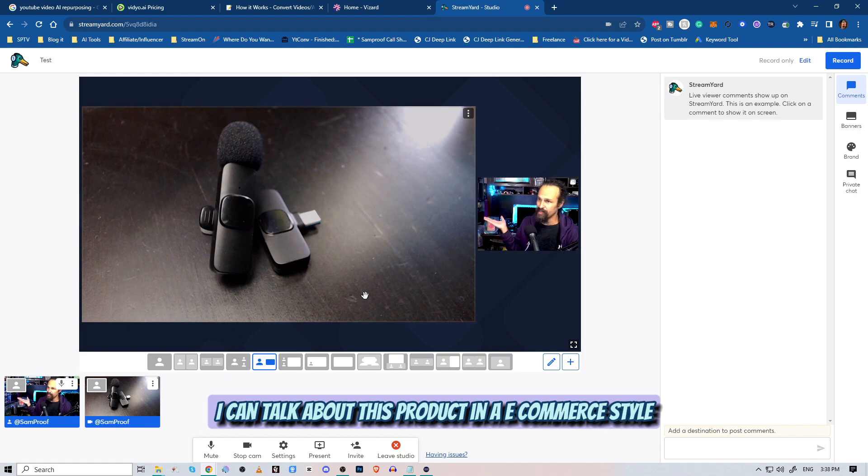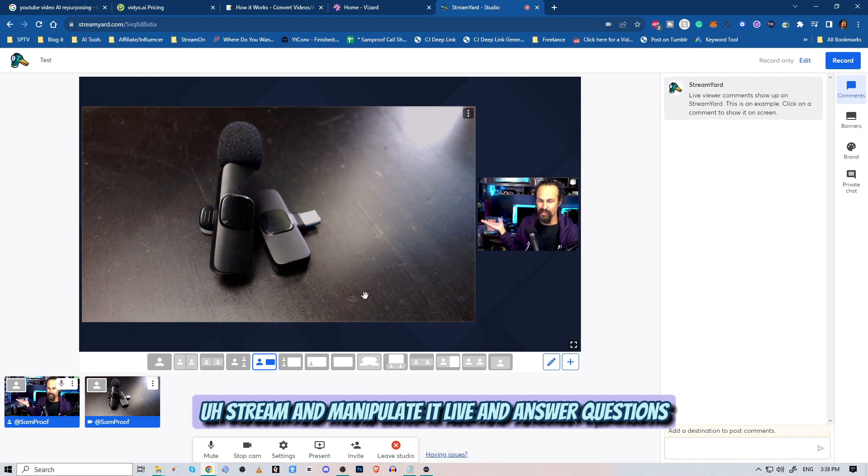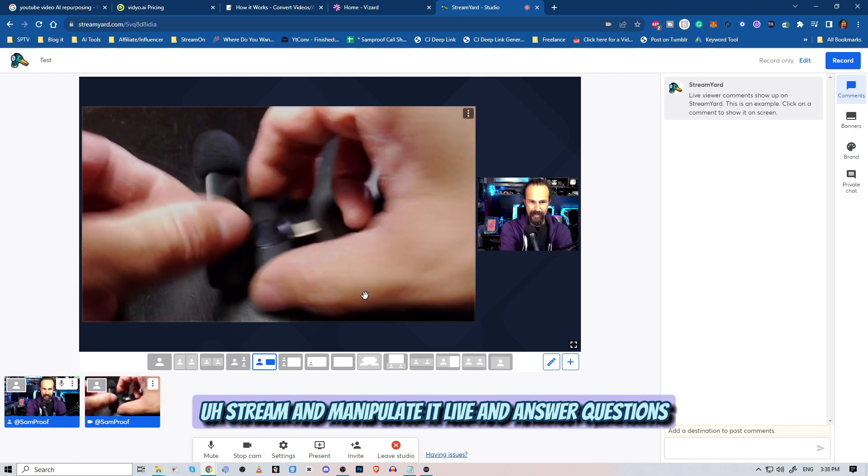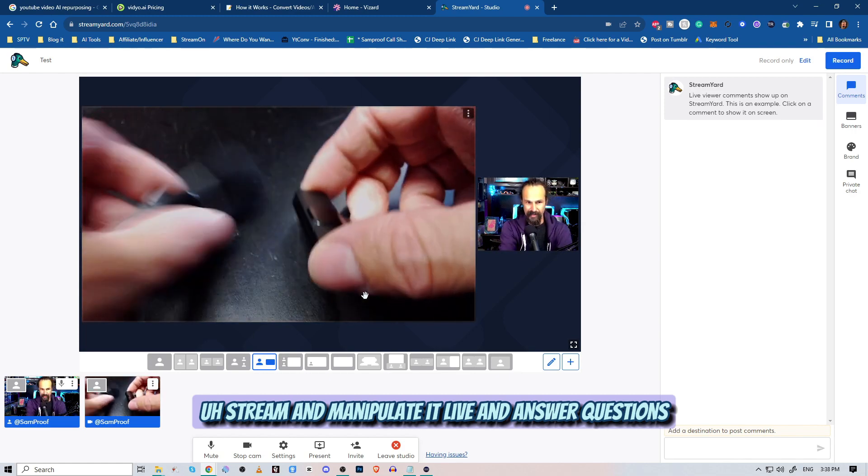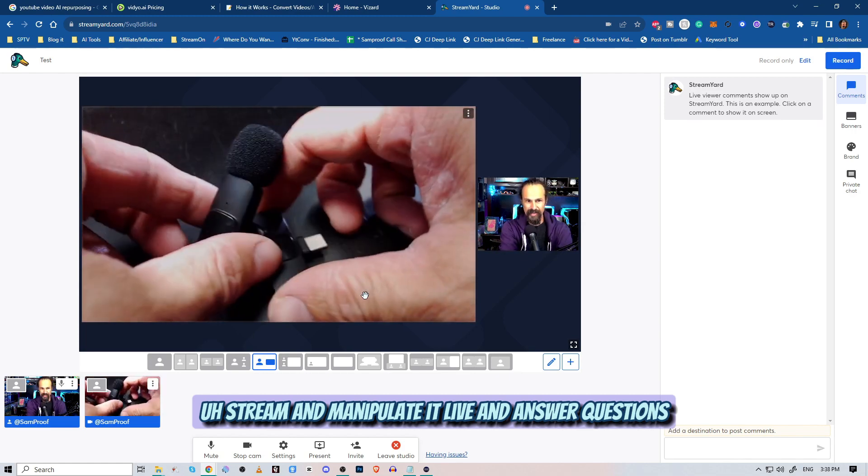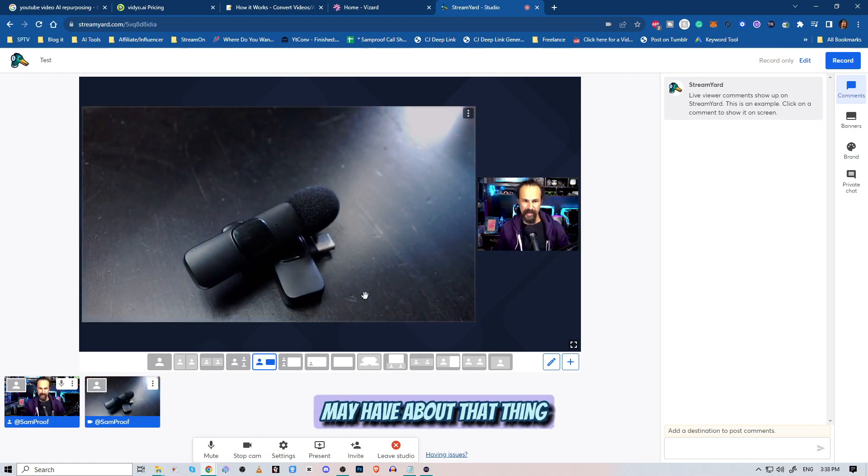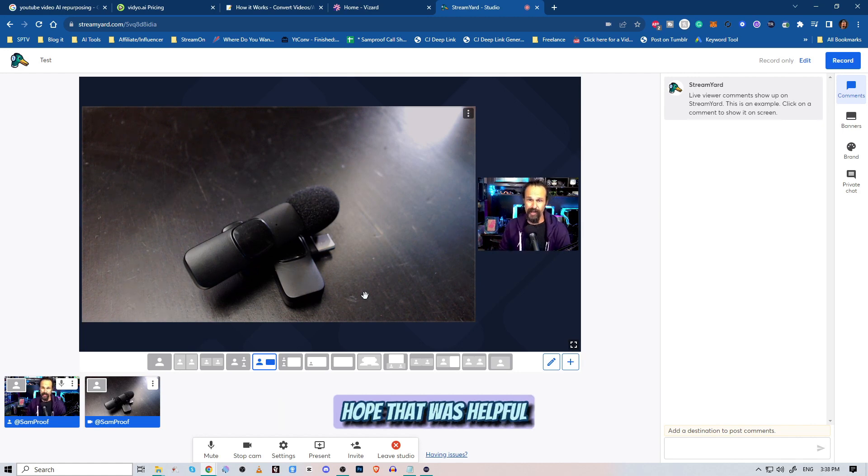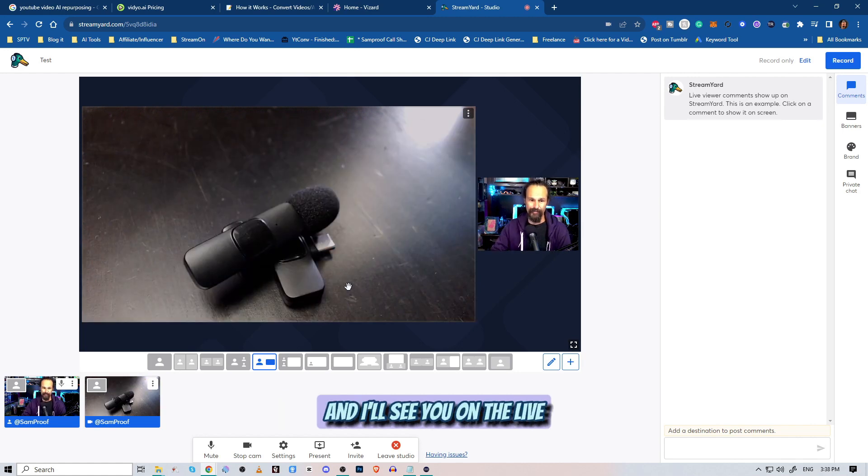I can talk about this product in an e-commerce style stream, manipulate it live, and answer questions that the audience may have about that thing that is over in our second camera. Hope that was helpful, and I'll see you on the live.